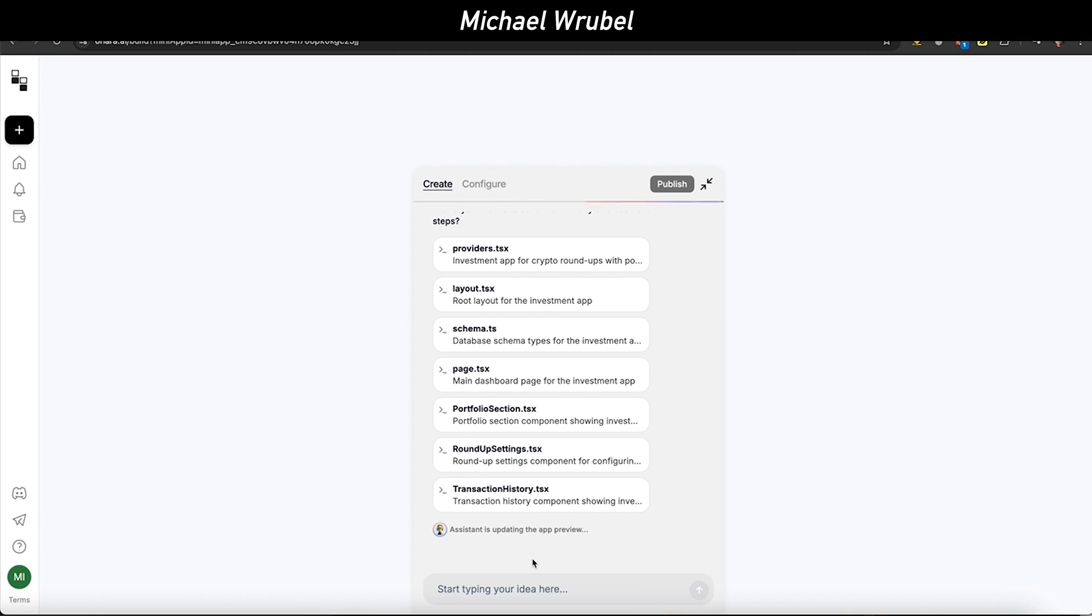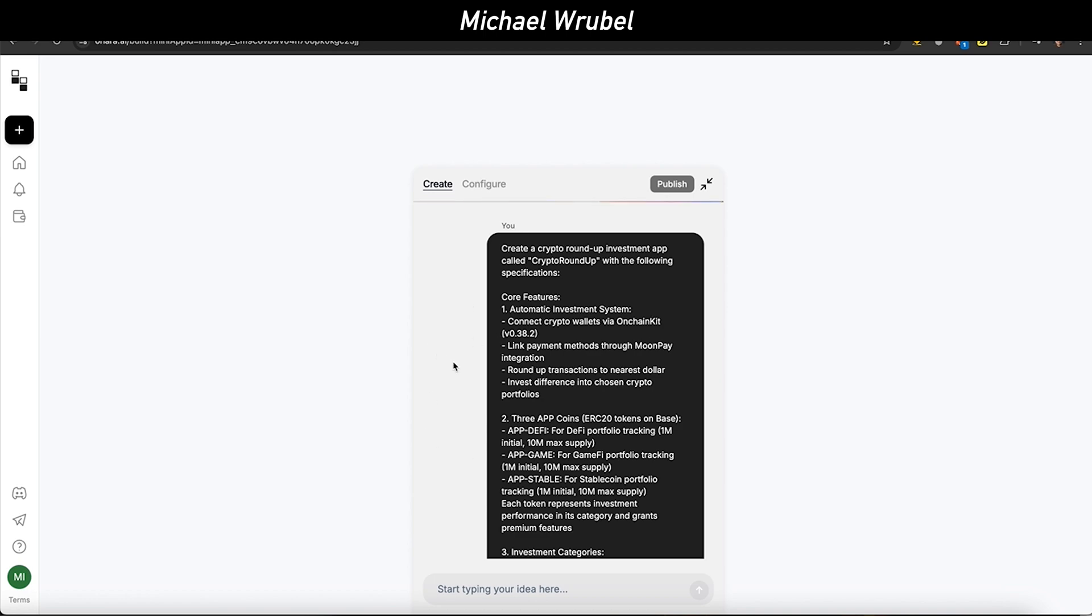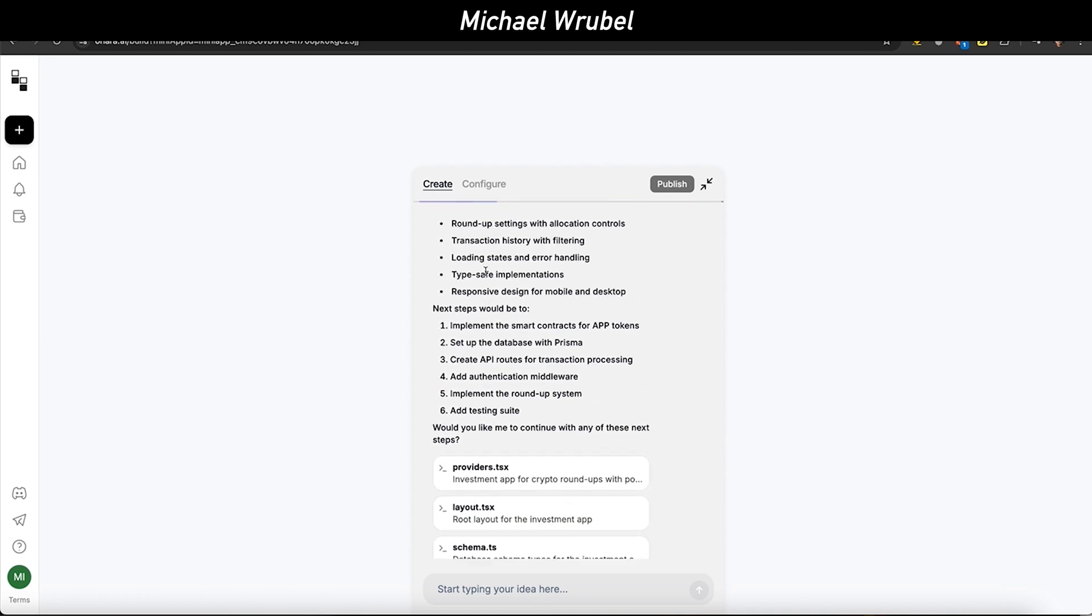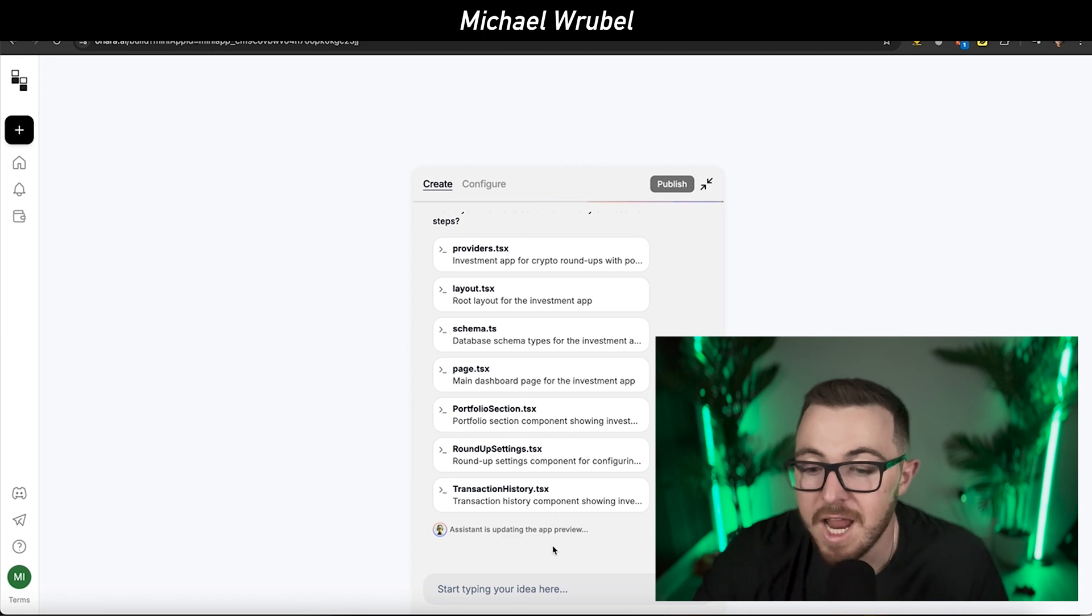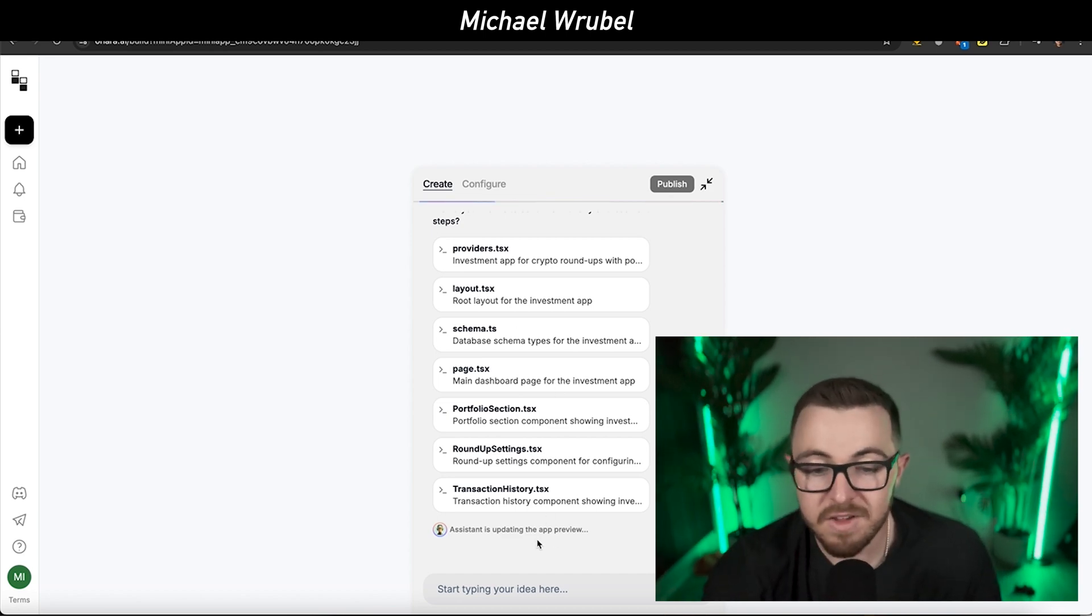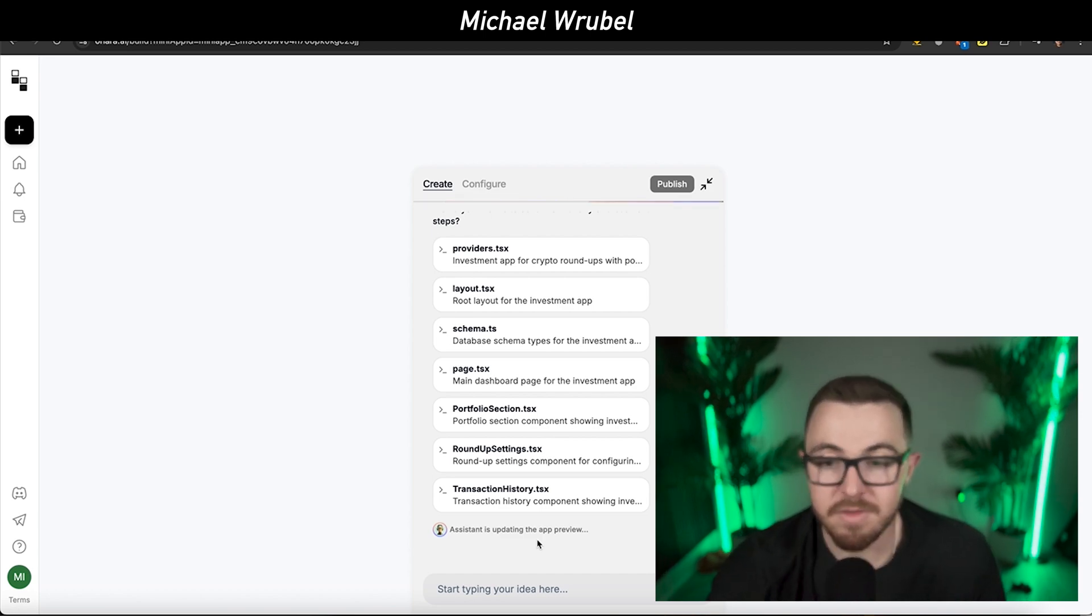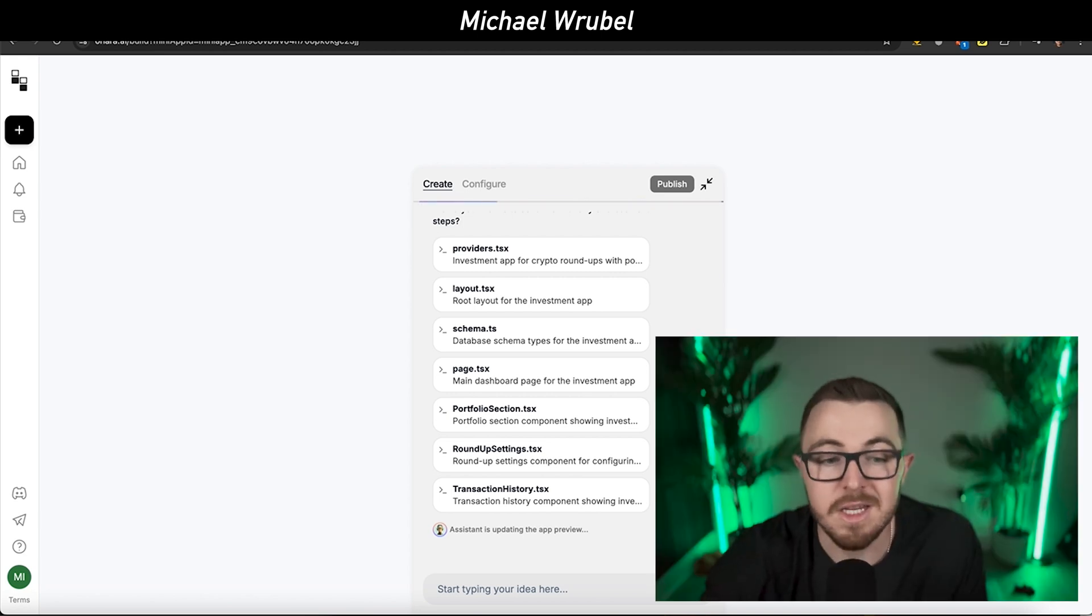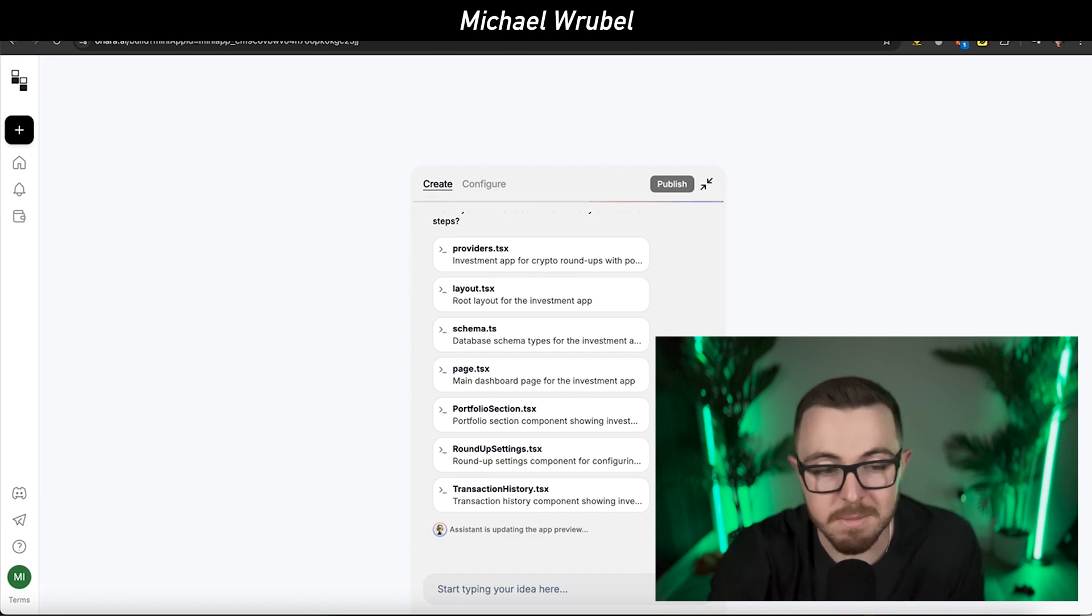It doesn't have to be strictly a Web3 app, doesn't have to be any specific category. This tool with Ohara allows you to build anything you want. Their AI assistant helps guide you through the process. You simply start off with an idea, and it allows you to create a fully fledged application. I never thought that building my own Web3 app and launching a token would be this easy. With Ohara, you don't need to know how to code, you just need to know what you want to build.